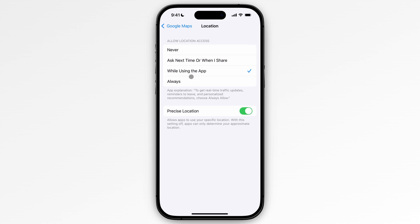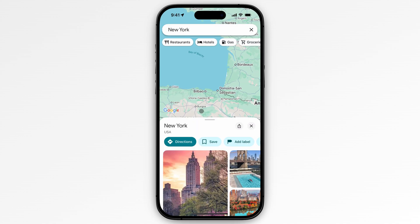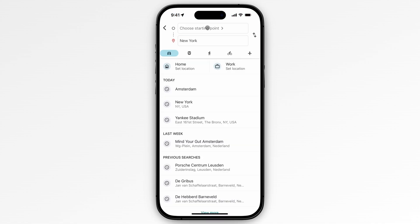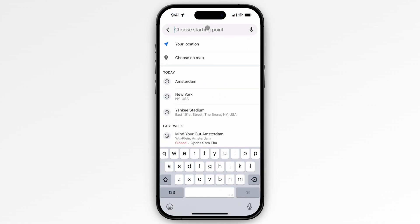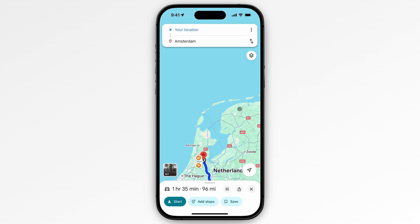I'm going with 'While using the app.' Now open the app again, click on Directions, then choose a starting point. I'm going with my current location, and then I'll enter a destination.